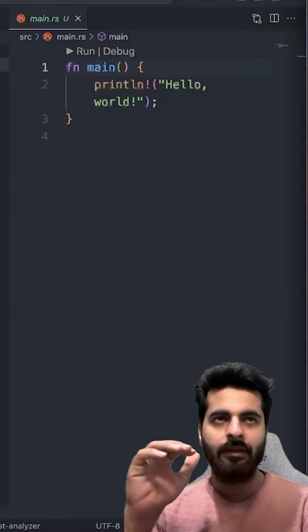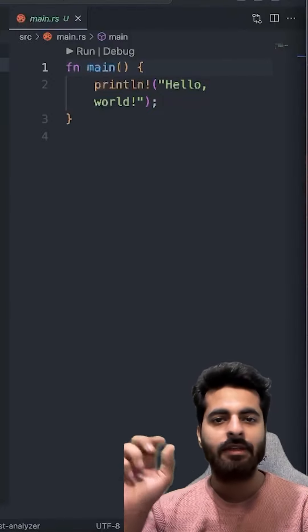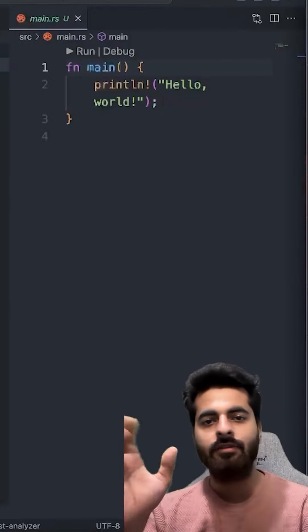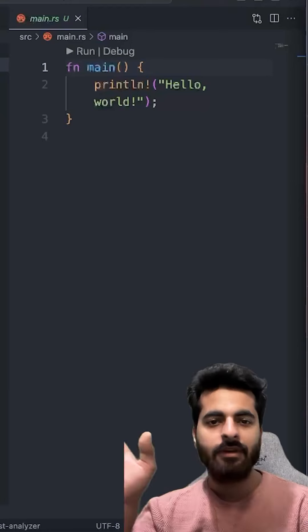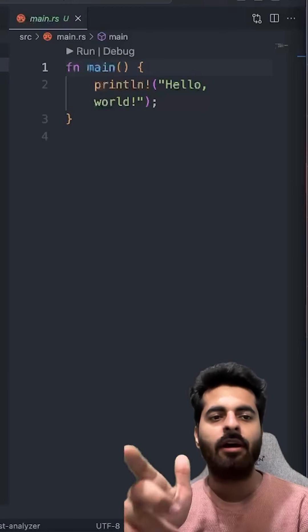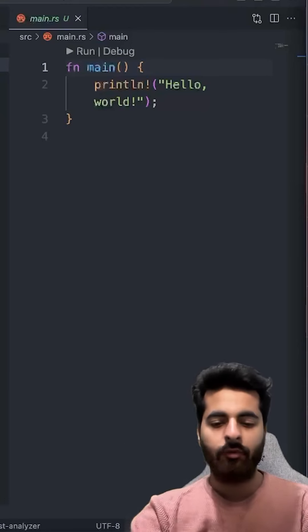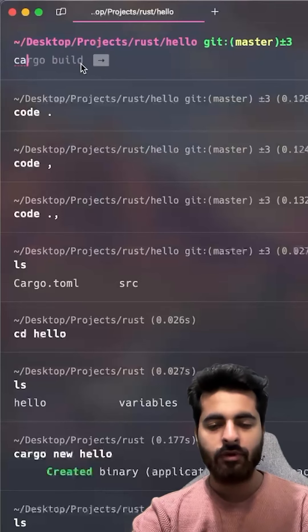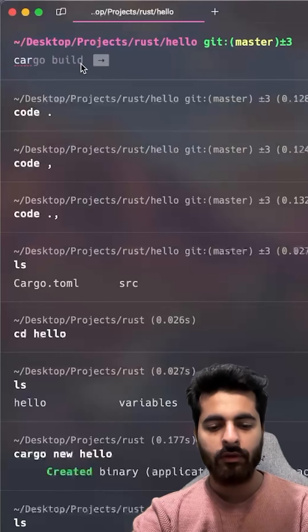Like in Node.js, we have index.js, index.ts, npm start. Main.rs is the entry point. So if I run cargo run.